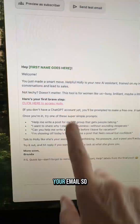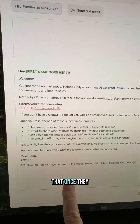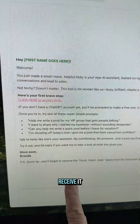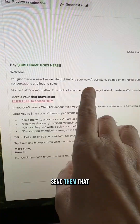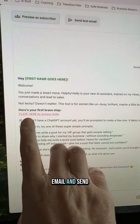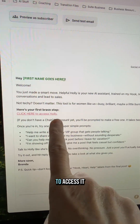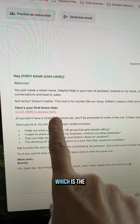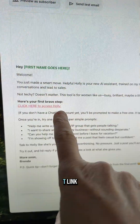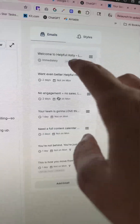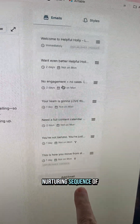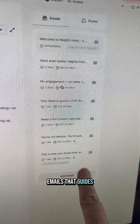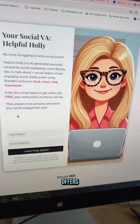Then you're going to set up your email so that once they opt in to receive it, you're going to send them that email with the link to access the ChatGPT GPT. You could also set up a full nurturing sequence of emails that guides them towards your offers.